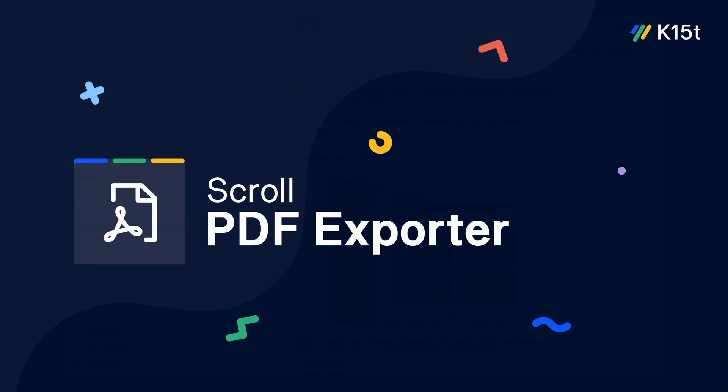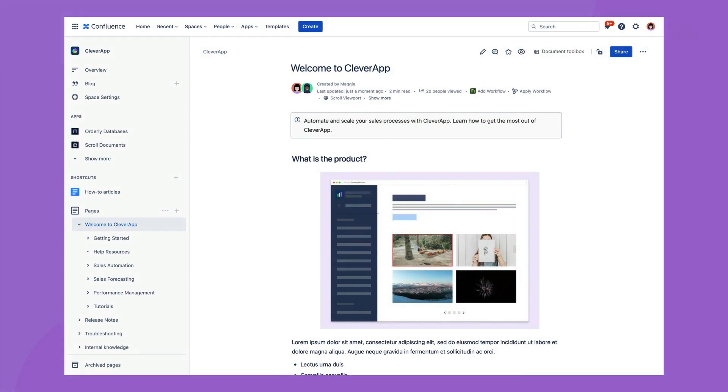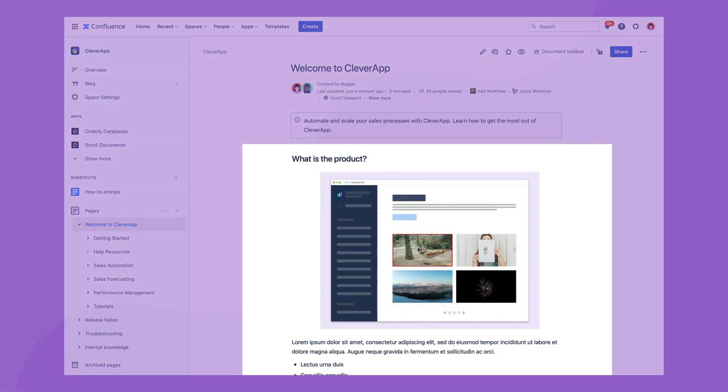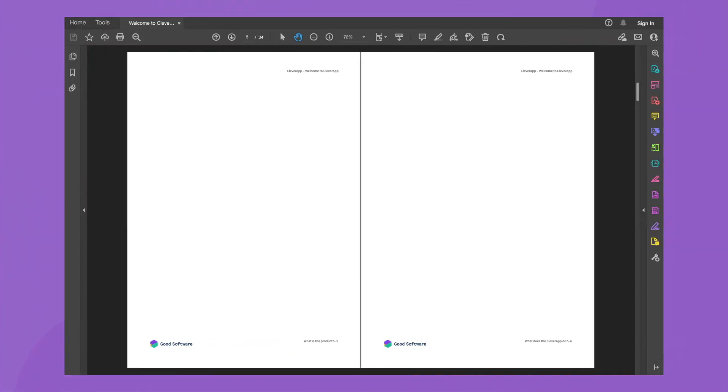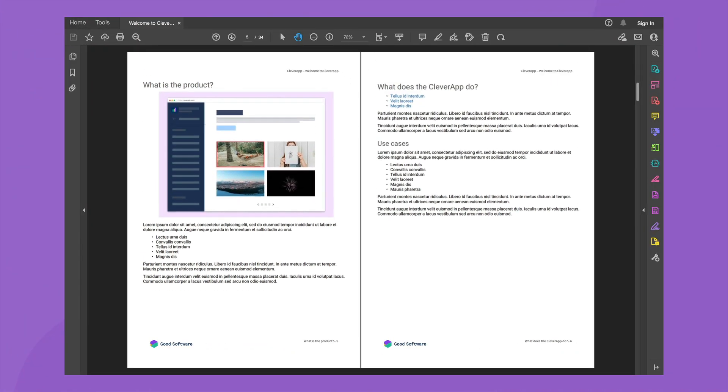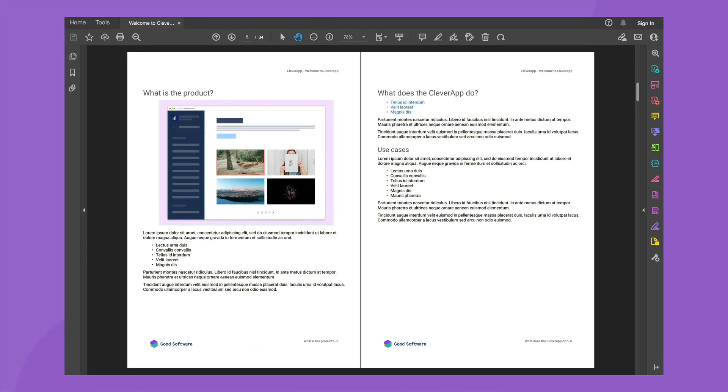Scroll PDF Exporter allows you to generate PDF file exports from Confluence, taking the content directly from your pages and creating beautifully styled PDFs with your desired formatting and styling.